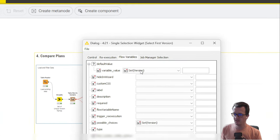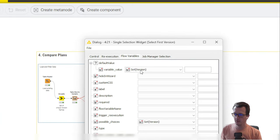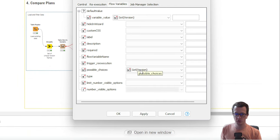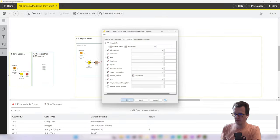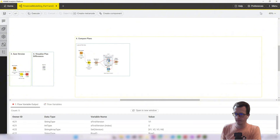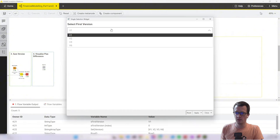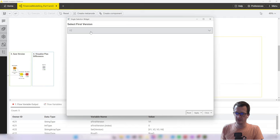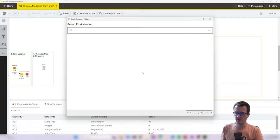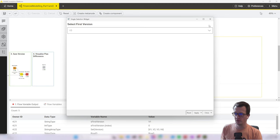We assign the set version variable to the default value and also to the possible choices value. So when I now zoom out and I open the view, I have a dropdown of different versions that are available and this way I can decide which versions I want to compare later on.